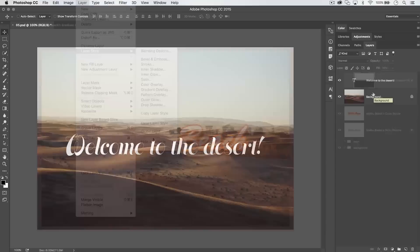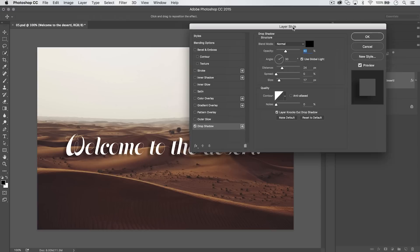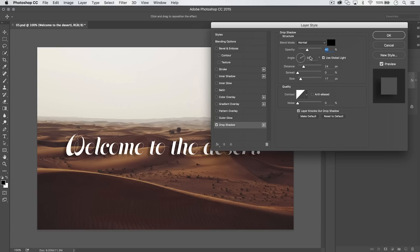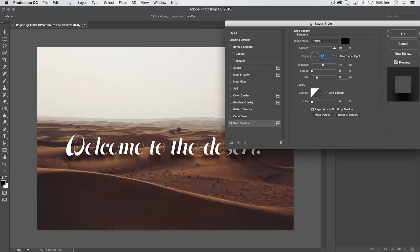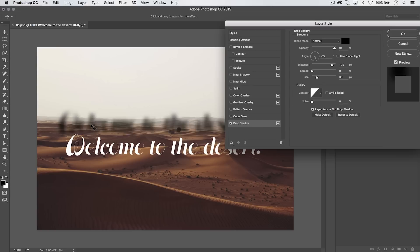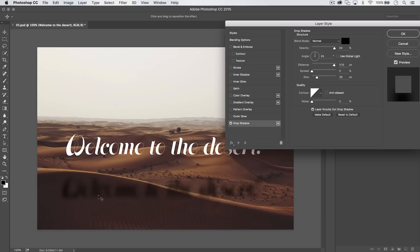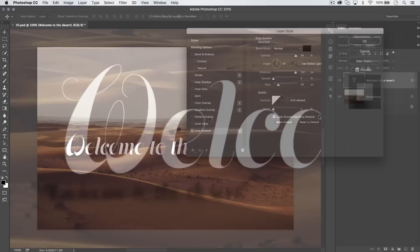Did you know that when you add a drop shadow in Photoshop, you can physically drag it to reposition it? Turn off Global Light, increase the distance and size, and jack up the opacity. While the Layer Style dialog is still open, move your cursor outside the dialog box — you get a move tool. Click and drag the drop shadow wherever you want it, and everything automatically updates in the Layer Styles dialog box.